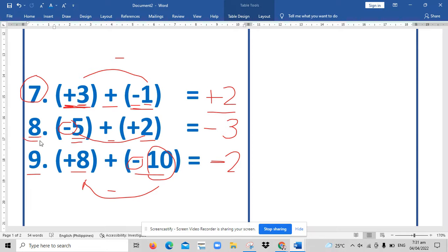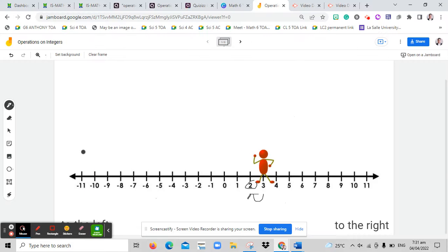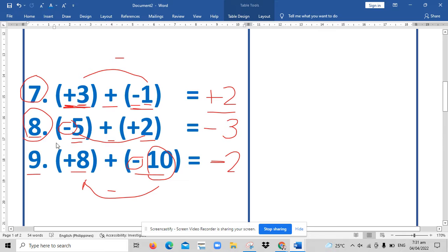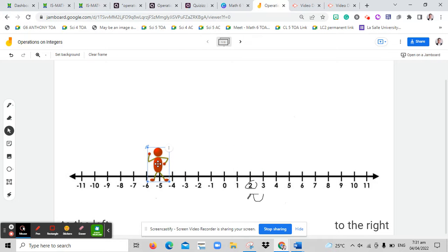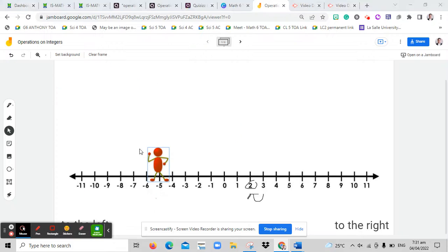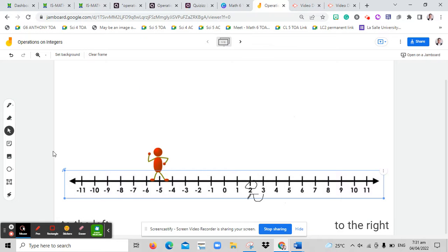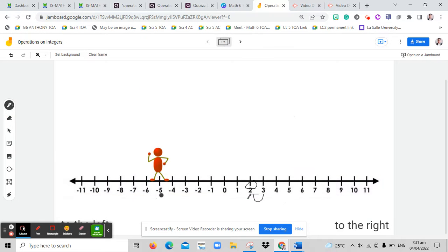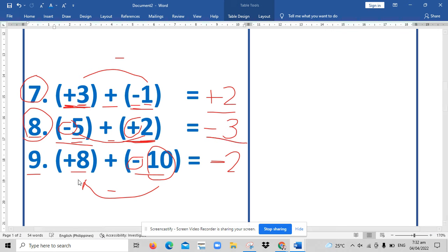For number eight, we will start at negative five, and then we will move two times to the right since it's positive. From negative five, moving to the right twice — one, two — we end up at negative three. So negative three is the answer.